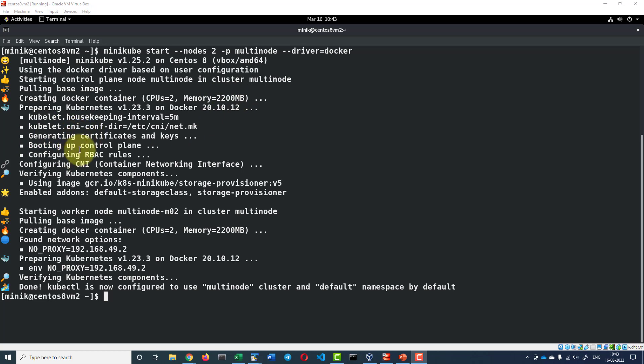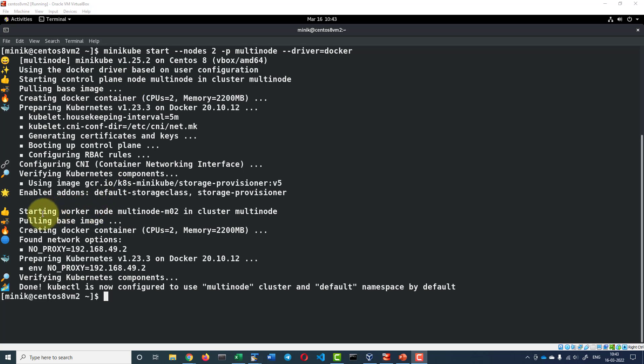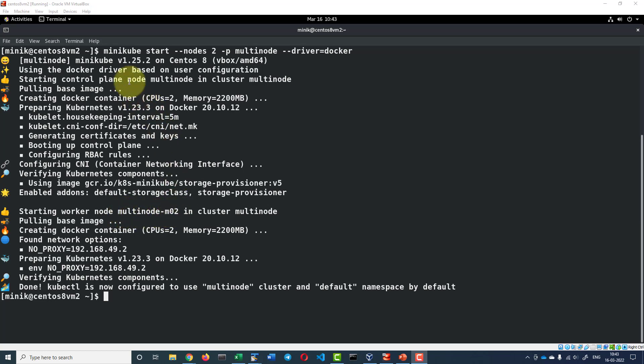RBAC rules, everything got created and the CNI will also get configured. So once that is configured, we will be having the control plane machine and then it will be starting a worker node and that will be named as multi-node-M02. Control plane node will be named as multi-node.